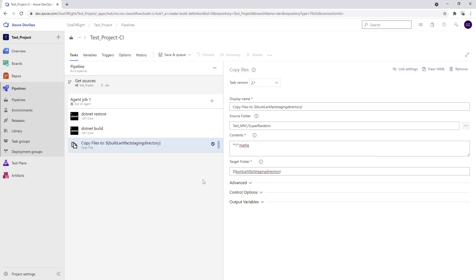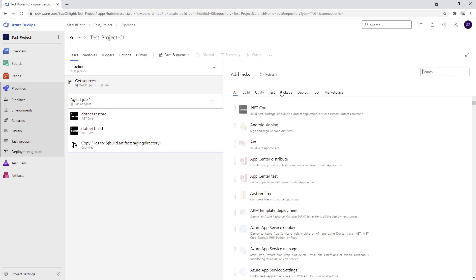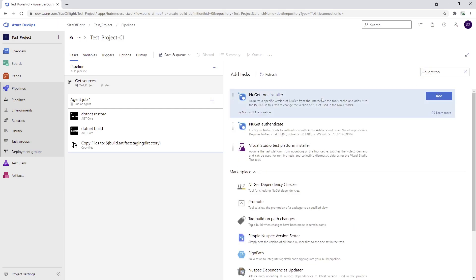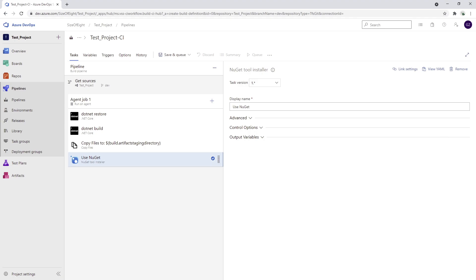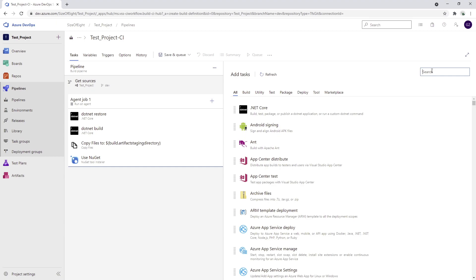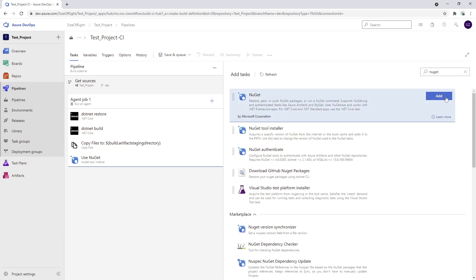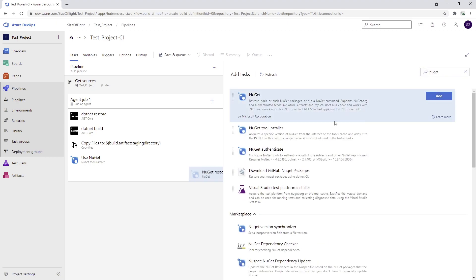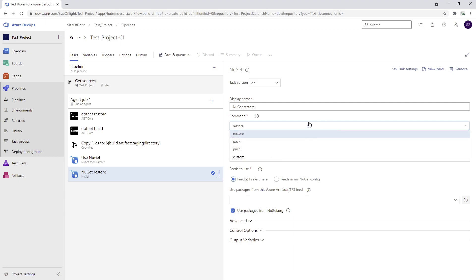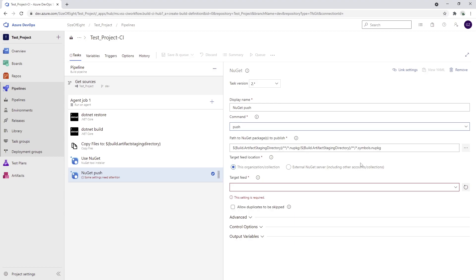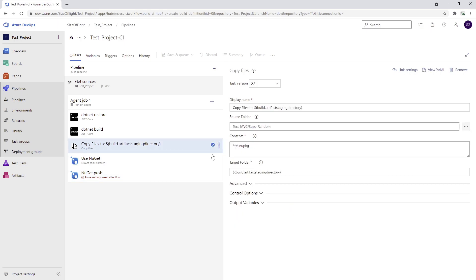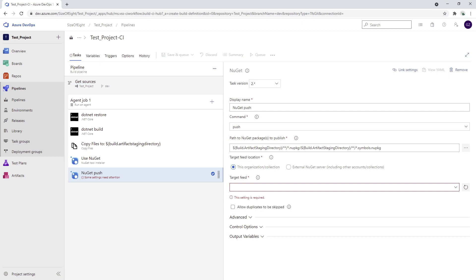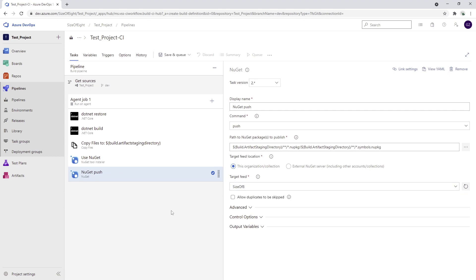Now I can add one more step and I can get the NuGet tool installer and I can use this one. Using this tool NuGet installer I will obviously get NuGet and then using this NuGet I'm going to be able to push. Push already searches automatically for my build artifact staging directory, he's going to search for all the NuGet packages, and I'm going to just choose the feed which is going to be size of 8 and that would actually be it.